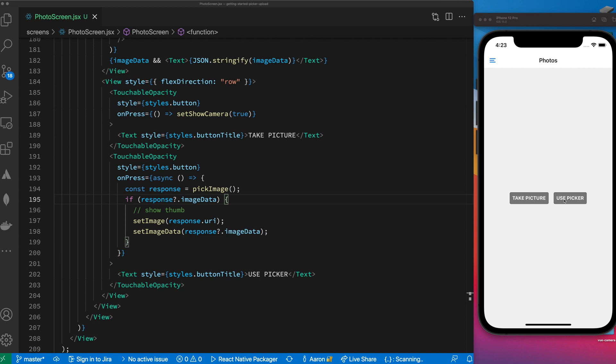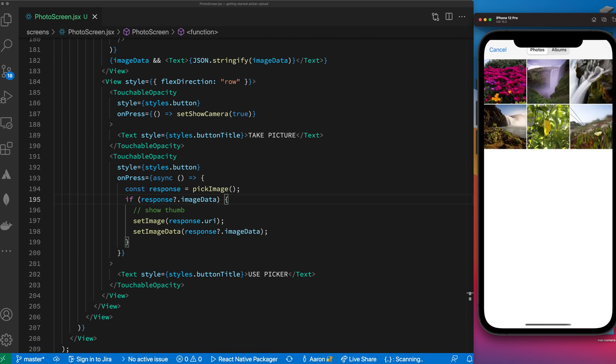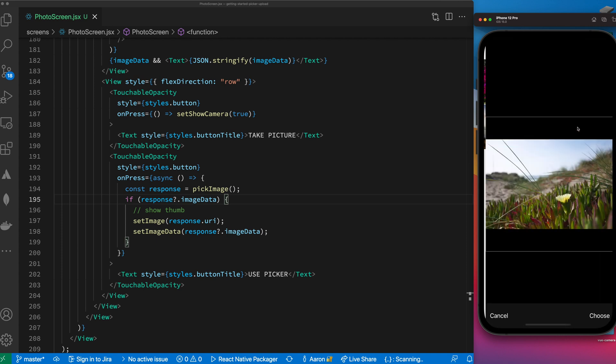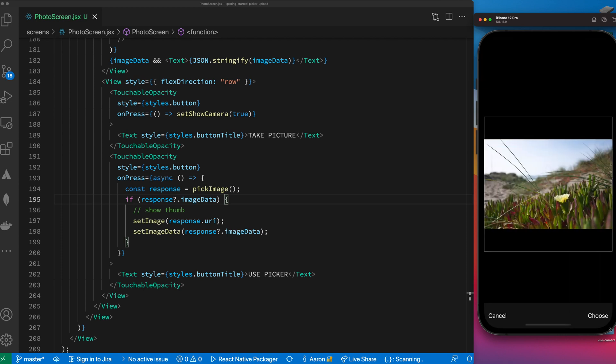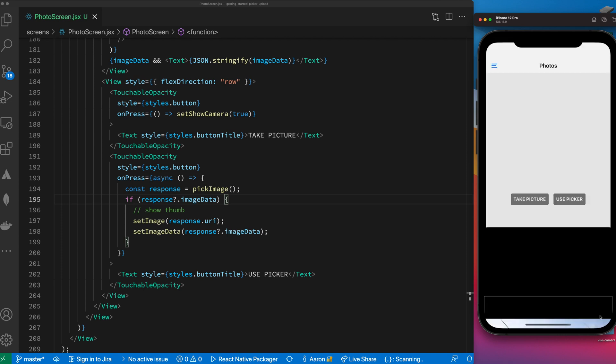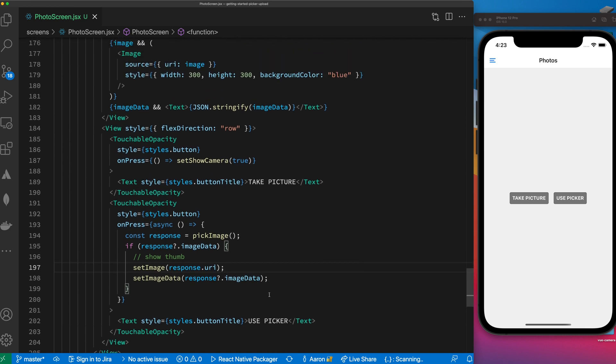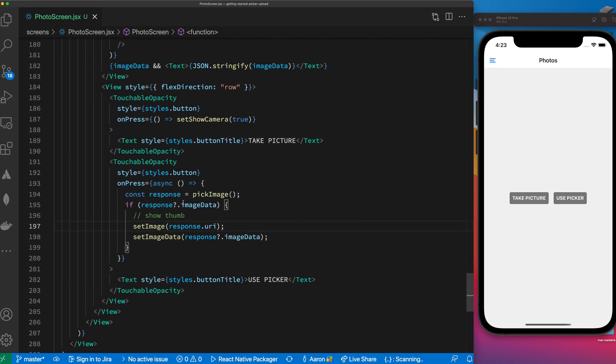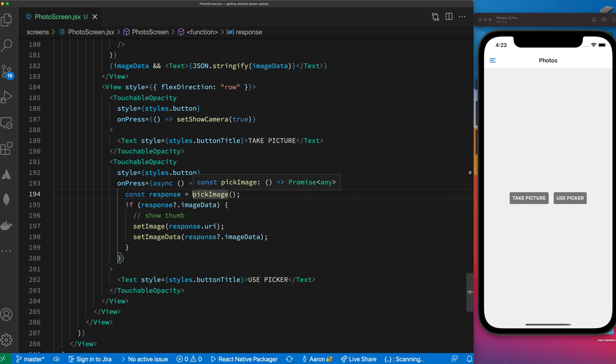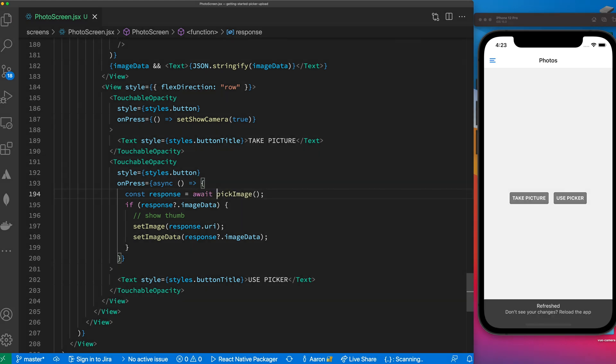Let's try again. Use picker, pick an image, choose. I'm not getting an image back so let's see what did I miss. Pick image - oh I'm not waiting. Sorry, this is async I need to await.